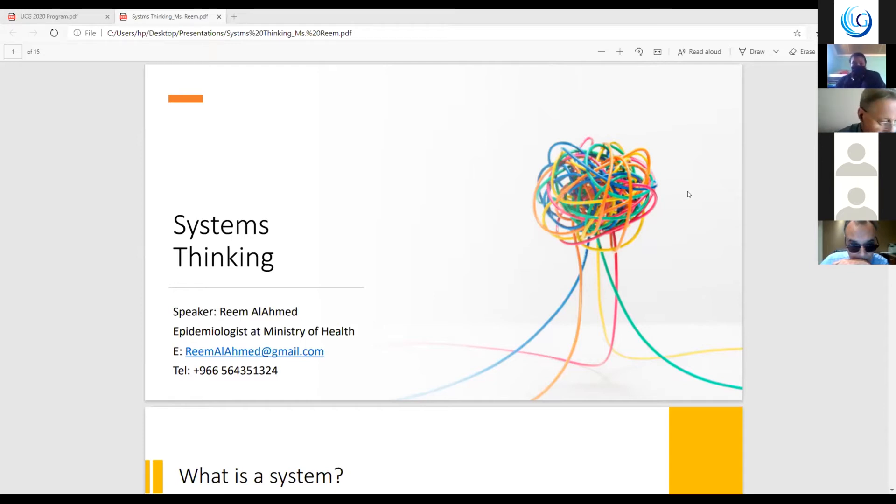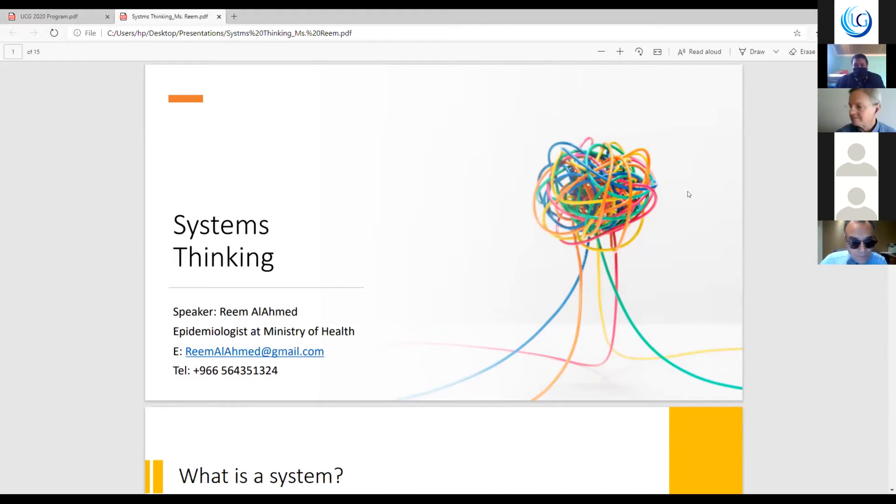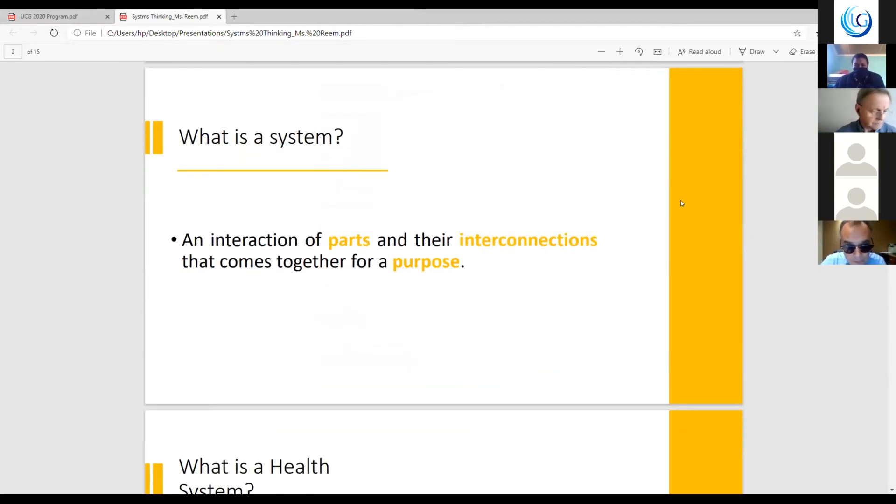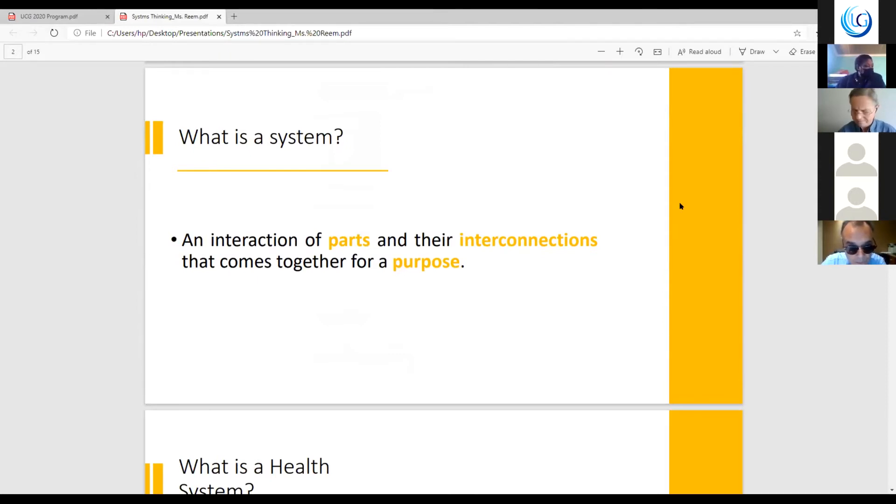So system thinking is a new way of thinking about the system and what exactly is a system. At first, the system is an interaction of parts and their interconnection that comes together for a purpose.